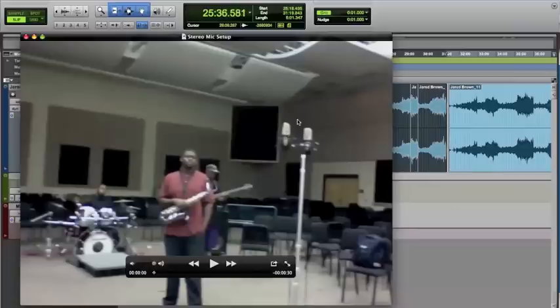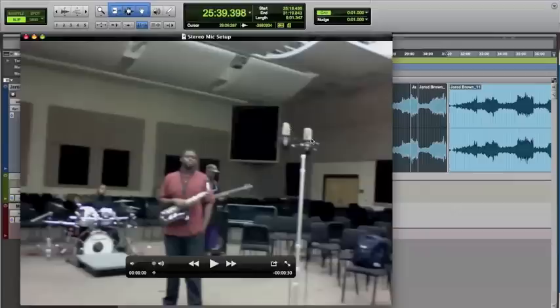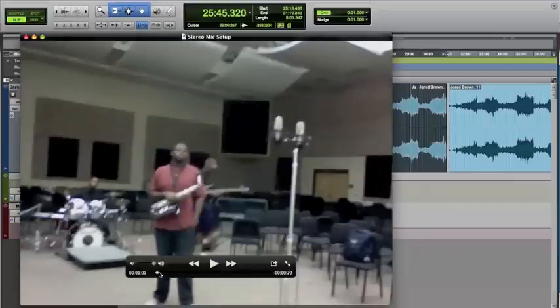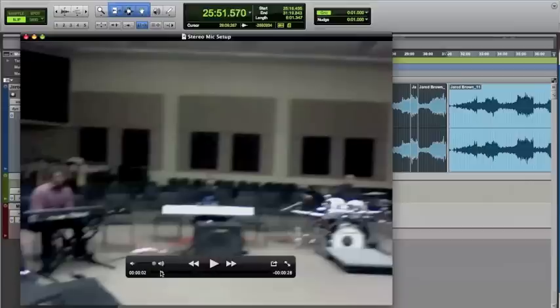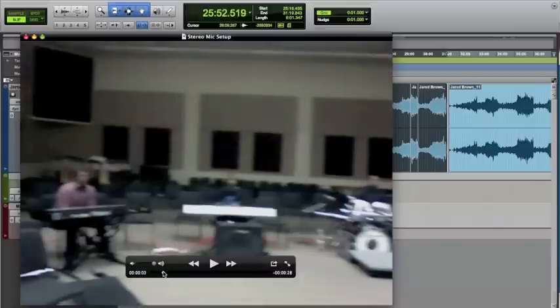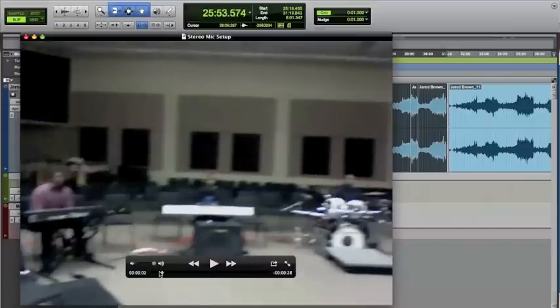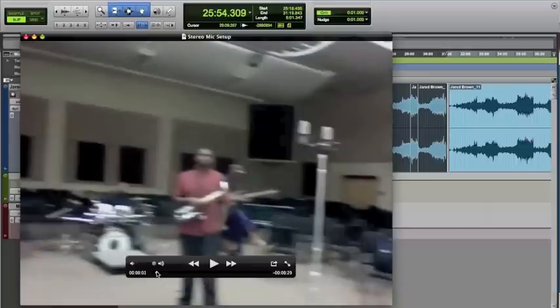They're using an ORTF pattern, and they're positioned so that they get all the members of the ensemble. You can hear how the keyboards are off to the left in the stereo field, and the bass is off to the right a little bit. Drums are straight forward, and so is sax.